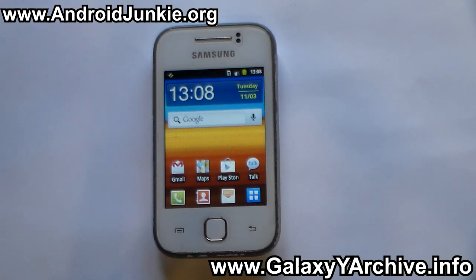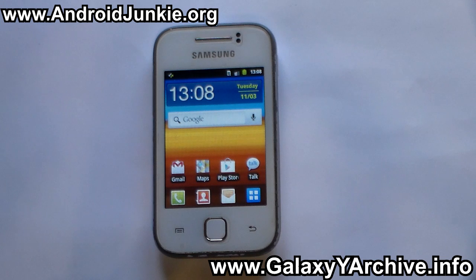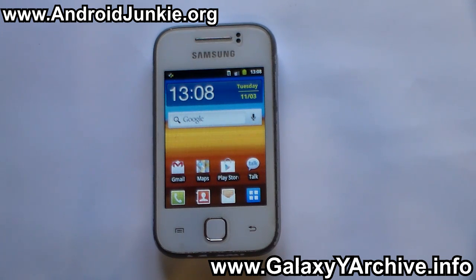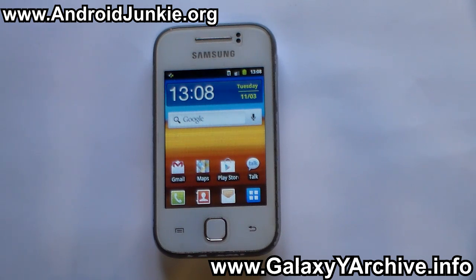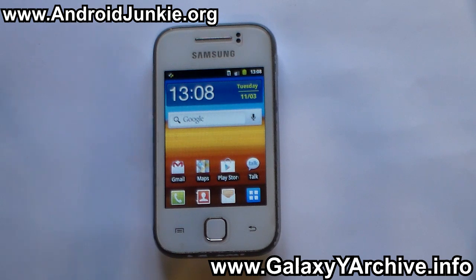Hi everyone. As you may all be aware, the CyanogenMod 9.1 Beta 2 has been released for the Samsung Galaxy Y. This has the new drivers included, full hardware decoding fixed, the media scanner fixed, and Wi-Fi, Bluetooth, and so on are working just fine — even smooth animations.